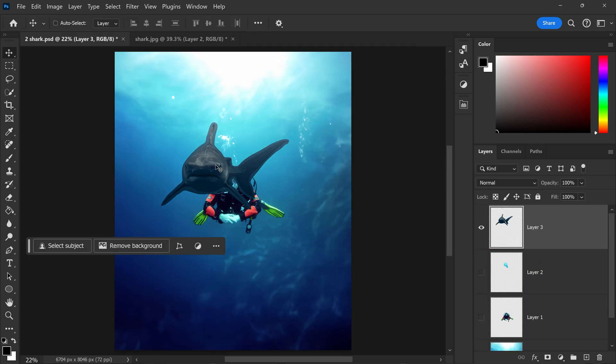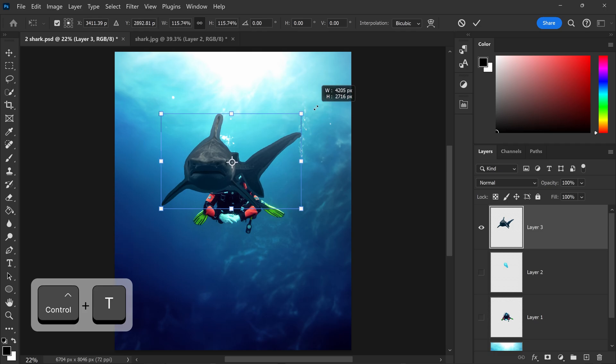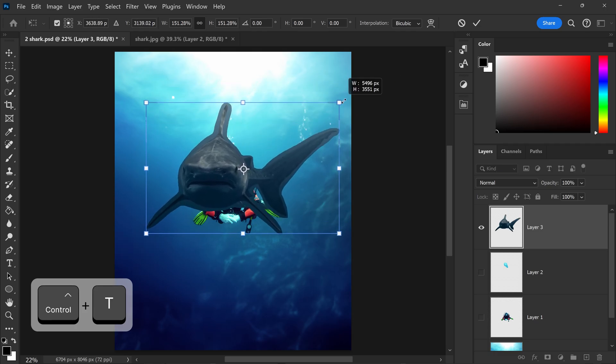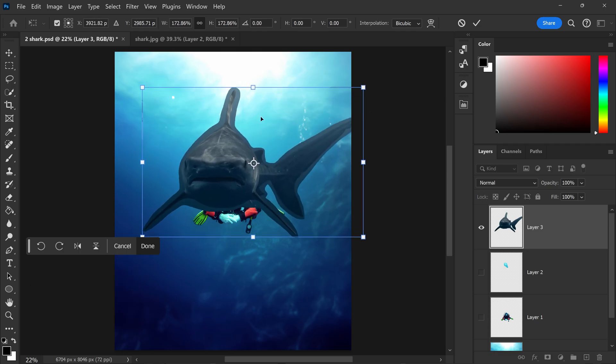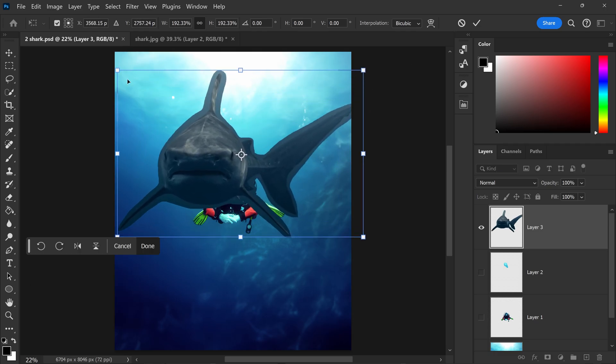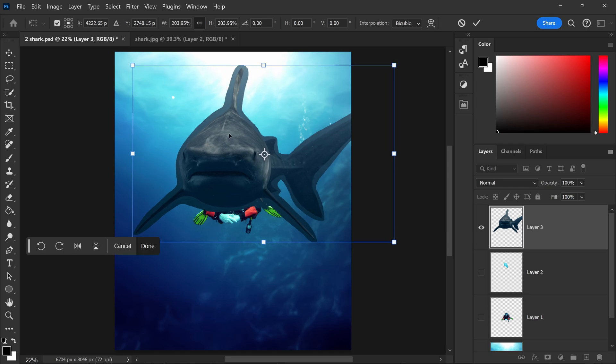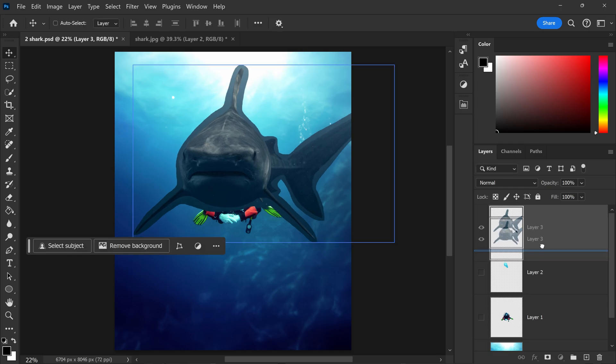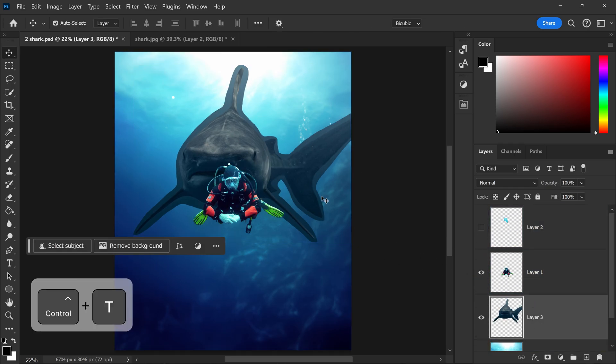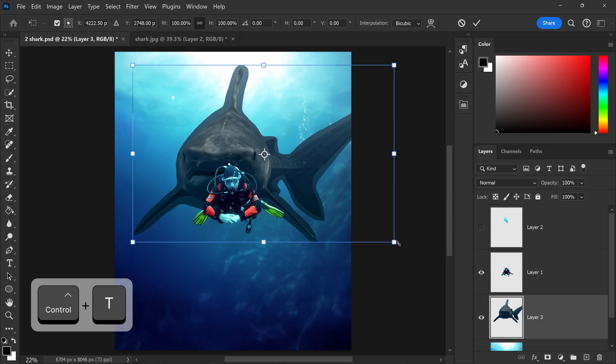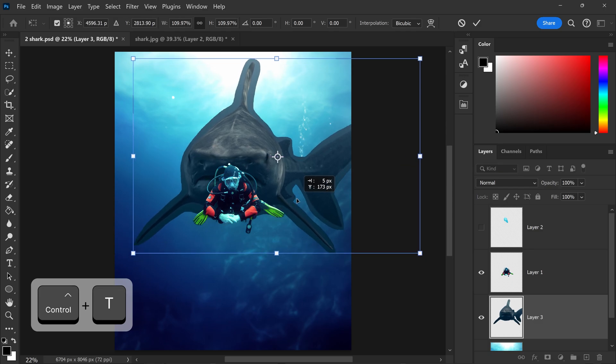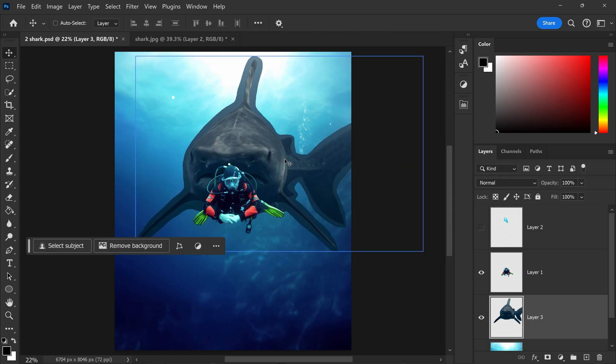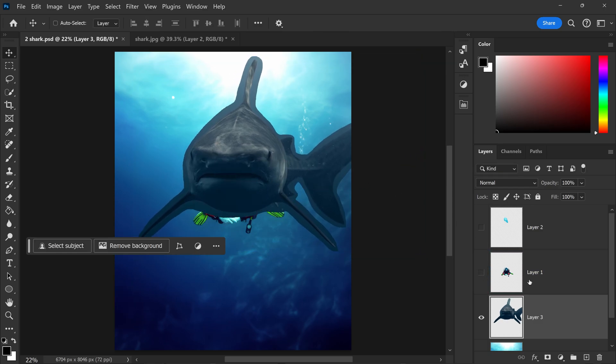From here you can scale it up and reposition it where you want it to be. We can also move it underneath the person and have a look to see what this is going to look like. Once you're happy with the location, we can hide this layer.